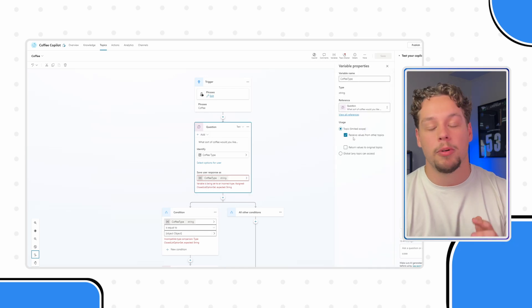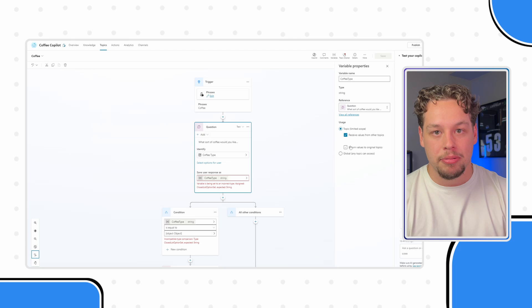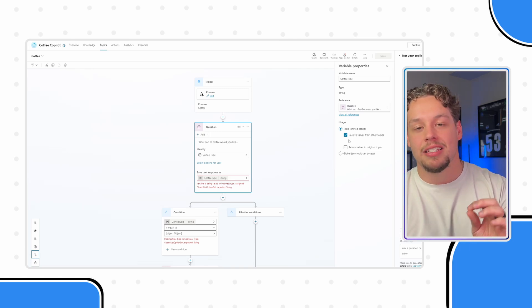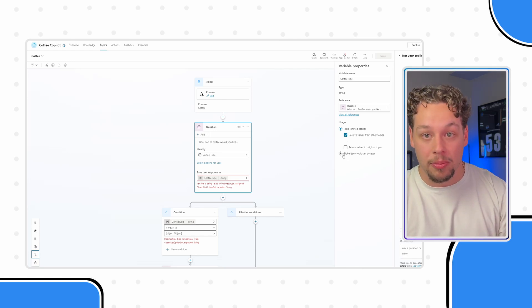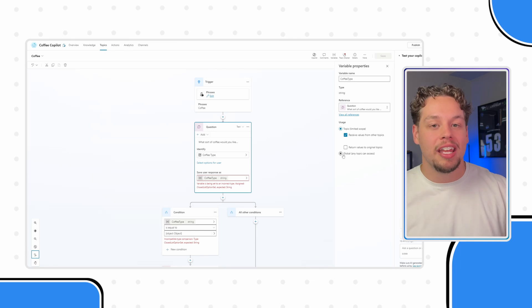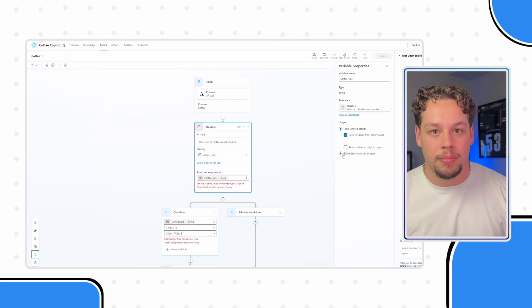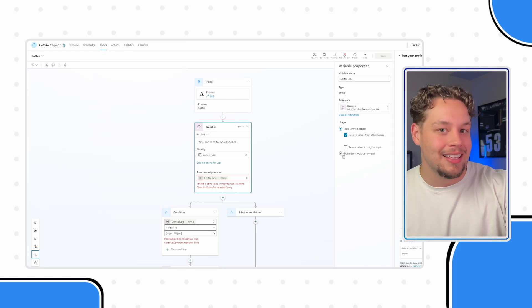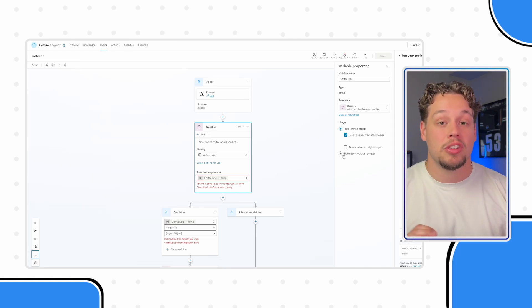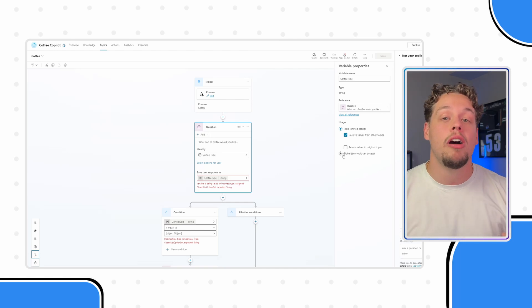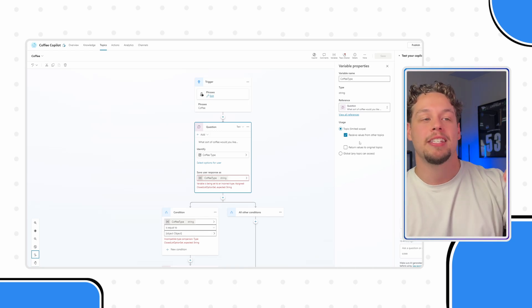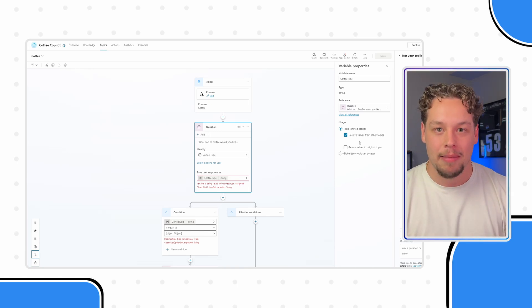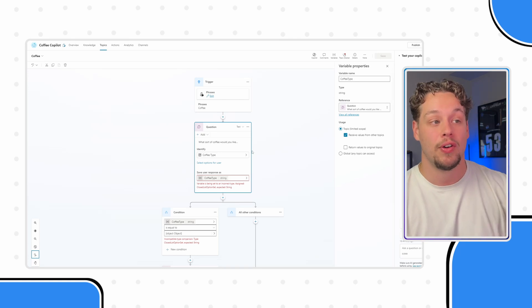Let me show you — underneath the variable preferences, there are some additional options. When you have these additional options set, once you check the boxes or check it to global and save your variable, you cannot change the variable type. So at the time when I had selected this, the type of the variable was still a string. Now, even though I've deleted that action, because I had already selected this preference, it continues to maintain the type even though this is now the first action.